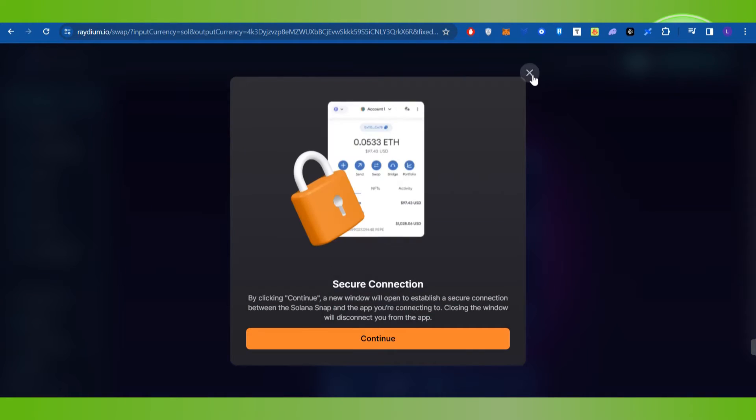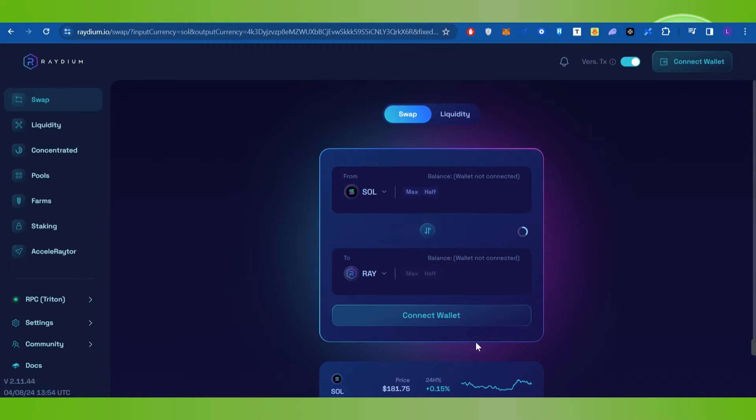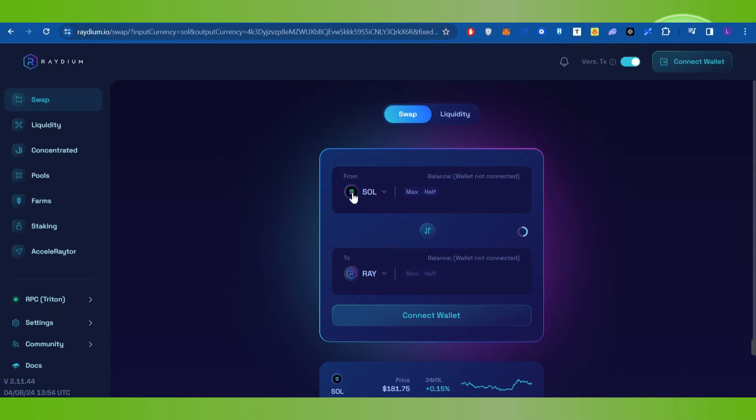Once the connection is established successfully, you can start the swapping process. For that, you just have to select the Solana coin as you want to use Solana in order to swap coins.